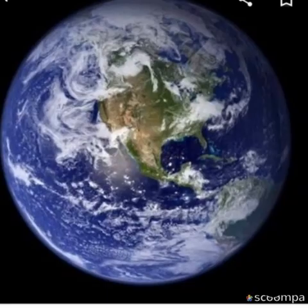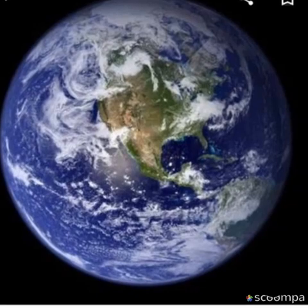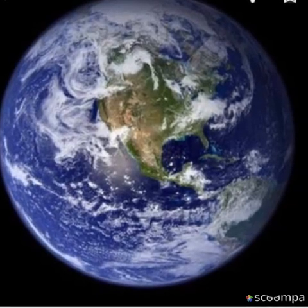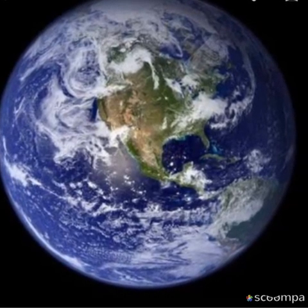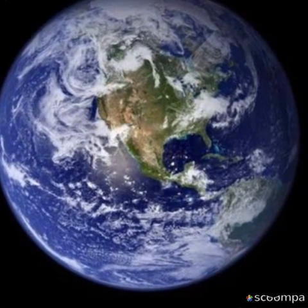The Earth, our homeland, is a dynamic planet. It is constantly undergoing changes inside and outside.